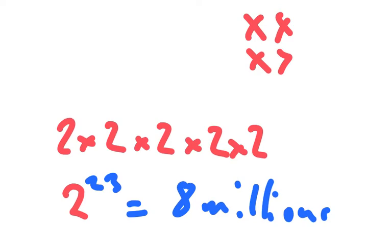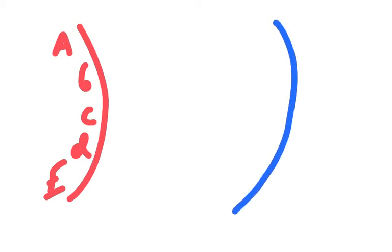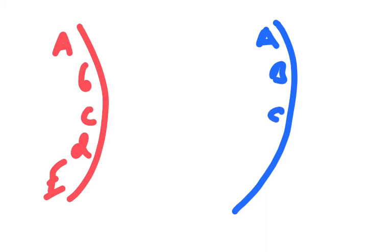When you add to that this concept of crossing over, if you imagine you've got a chromosome, and on it are the genes, like so. Now, on the other chromosome, the other partner homologous chromosome, which we'll do in blue, this will have the same genes, but may have different alleles, or the same alleles, of those genes.